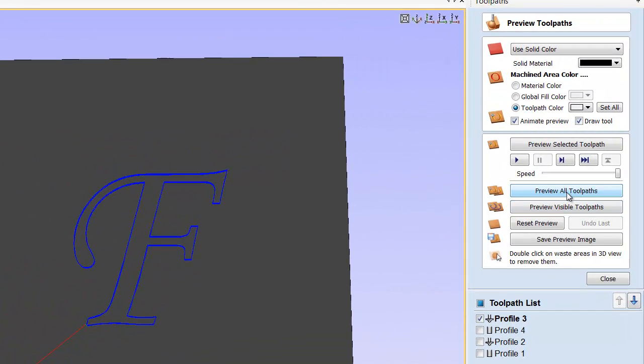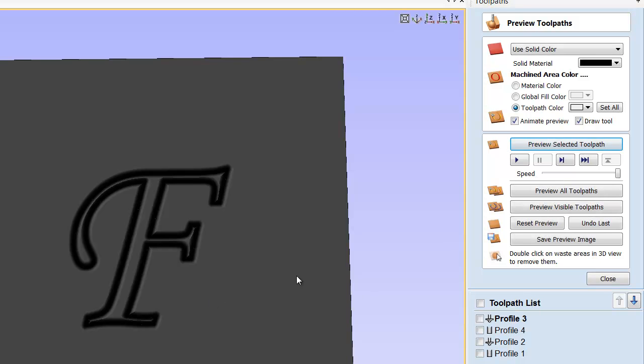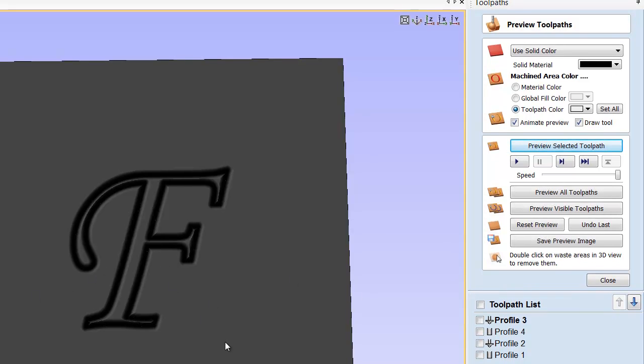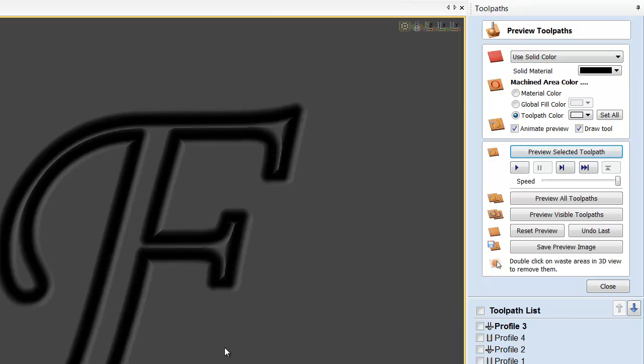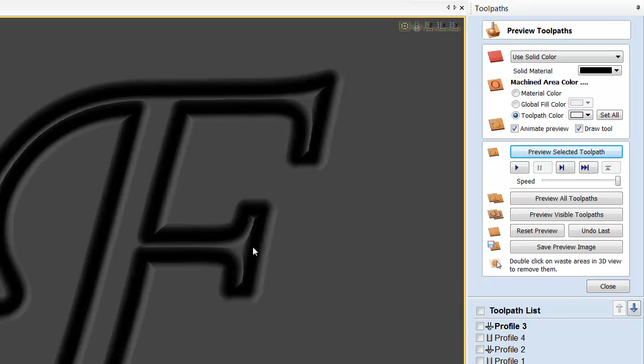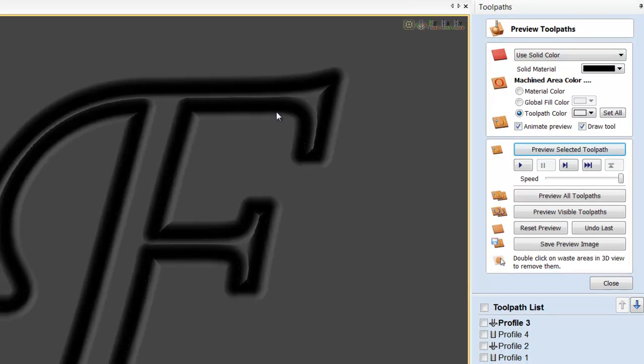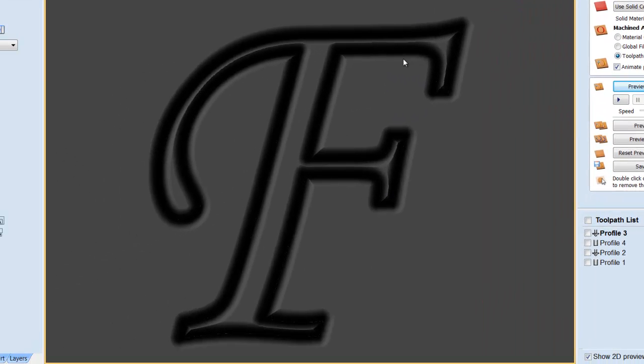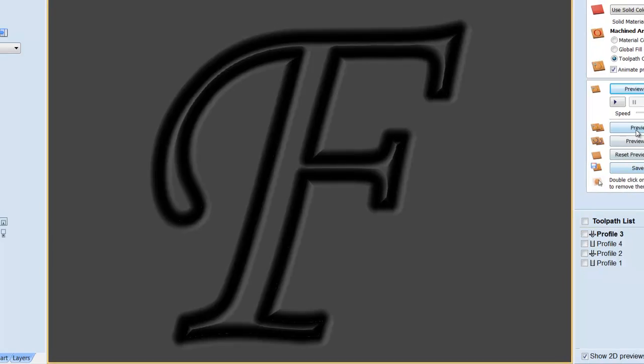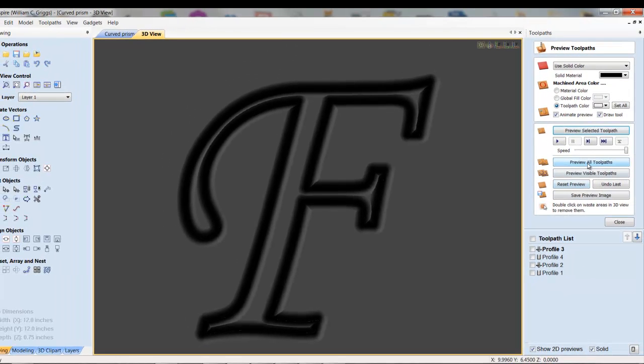Now, I'm going to preview that toolpath. And you can see, if we zoom in, that it gives you a nice rounded semi-prismatic shape. And we're almost done with that, but we also need to create a second toolpath which will cut it out.